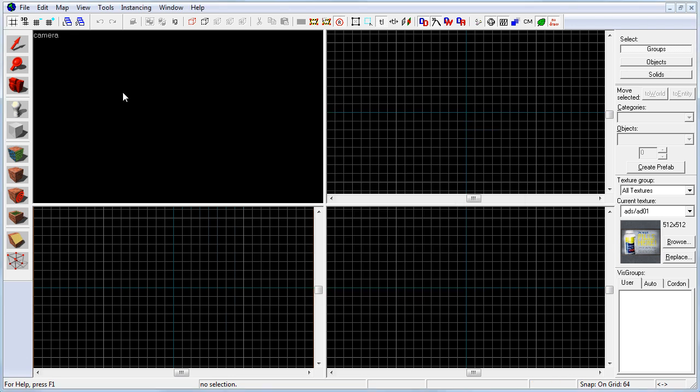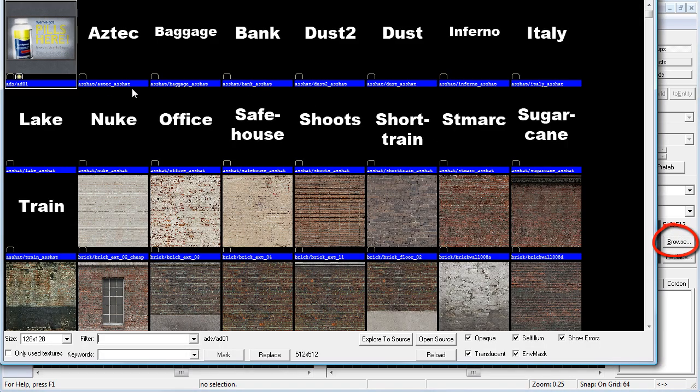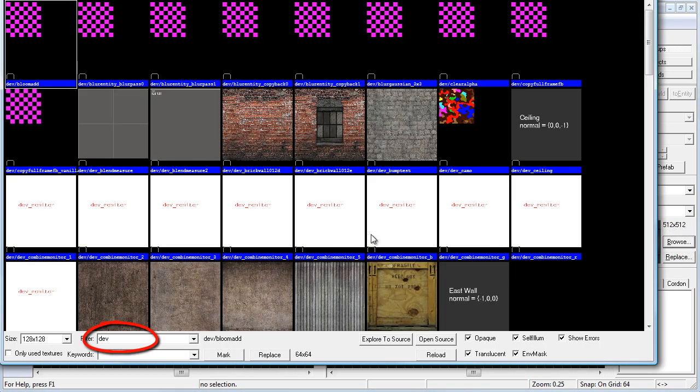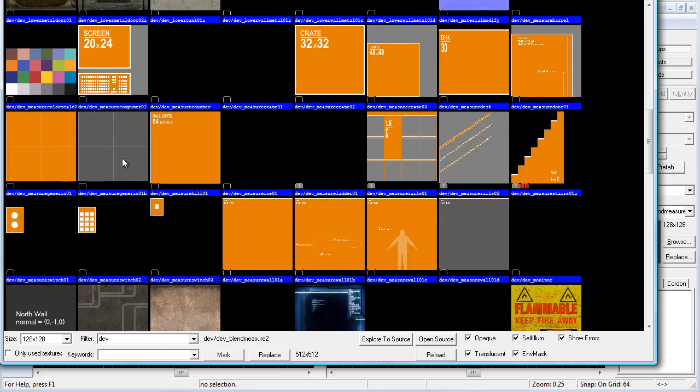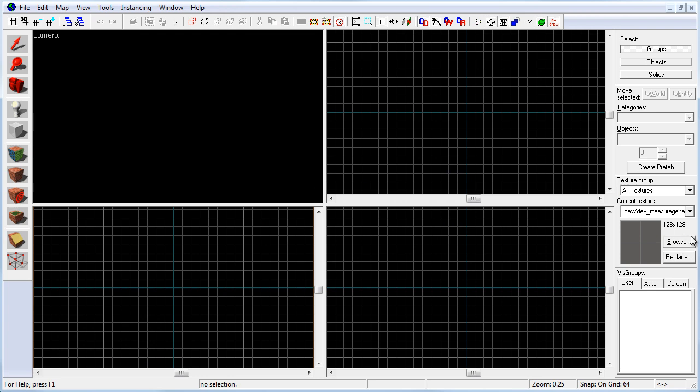So first we need to create a ground floor. I'm going to change the texture to a developer texture. So I'm going to click on browse and dev. I'm going to use the dev measure generic grid texture. Double click to set it.